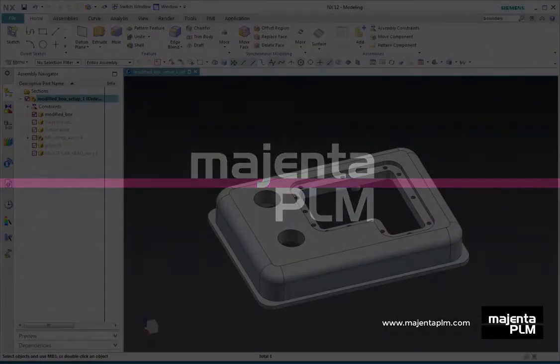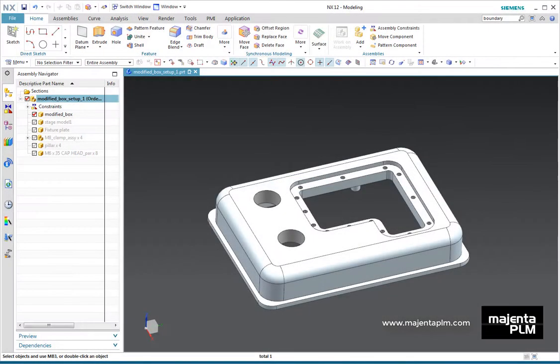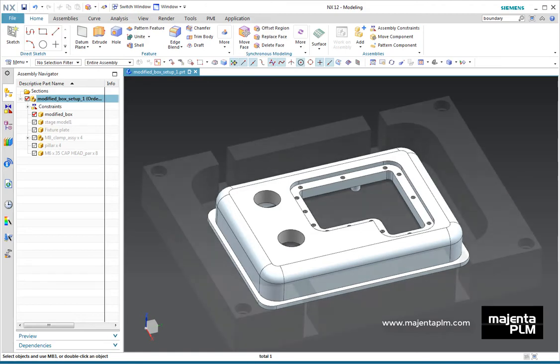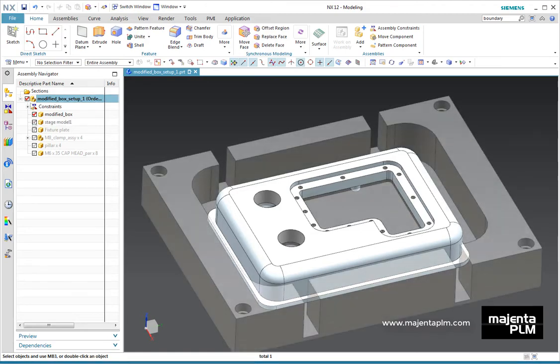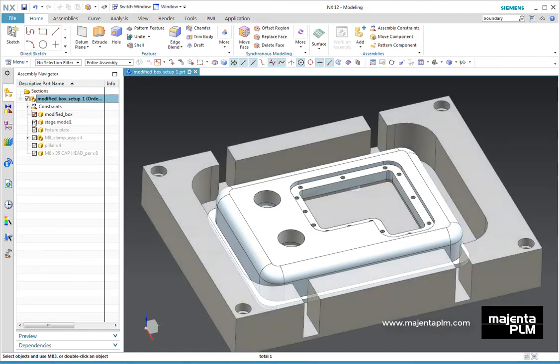The Production Engineering process is more than just about creating a CNC programme. The Magenta PLM NX CAD for CAM training course provides training in the CAD skills needed within Production Engineering.